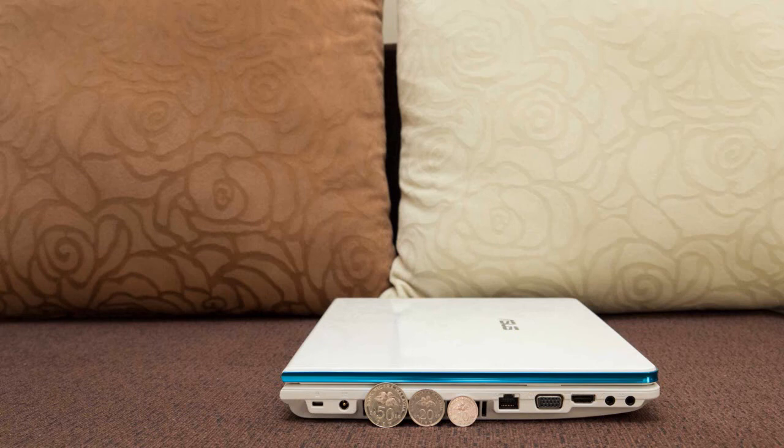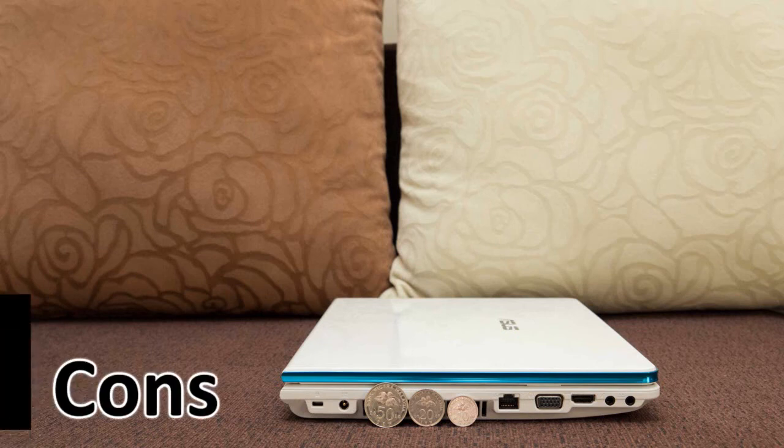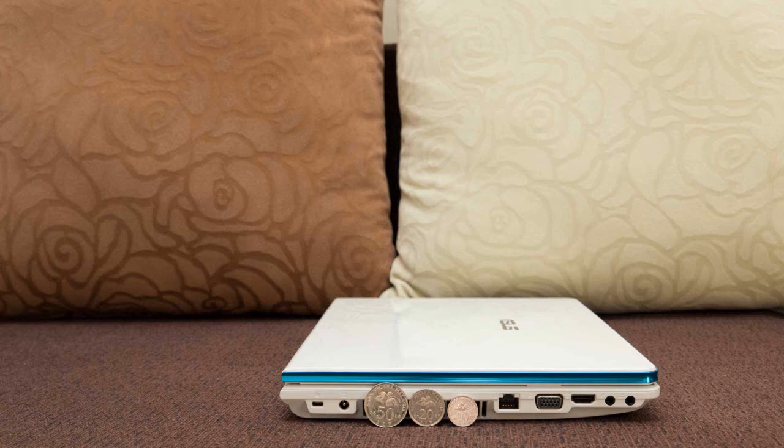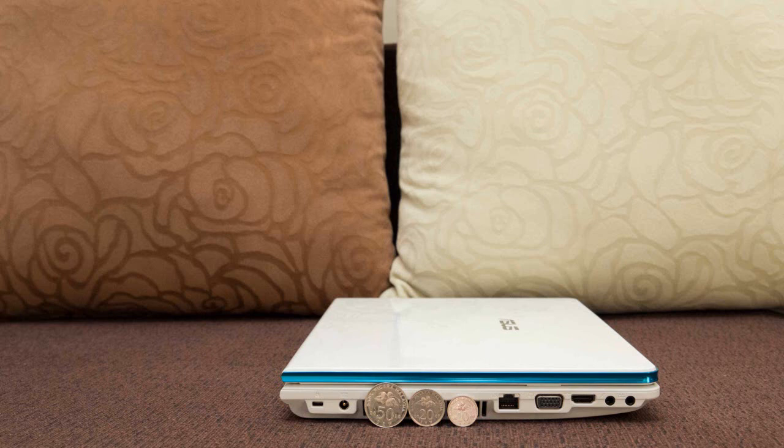Next, I would like to talk about the cons of this notebook. The first con would be the lacking of backlit keyboard. Nowadays, I believe that backlit keyboard is quite essential and important for notebook users, as they tend to use their notebooks under low-light conditions.